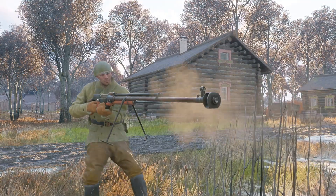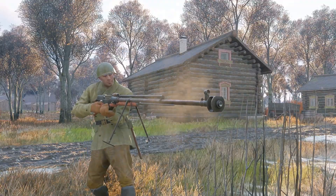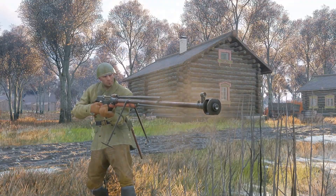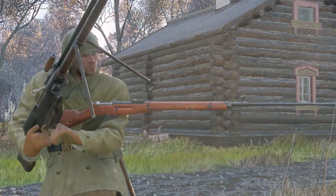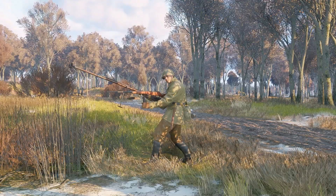Oh, hey, I didn't see you there. You may have noticed that this gun seems different, and you'd be right.